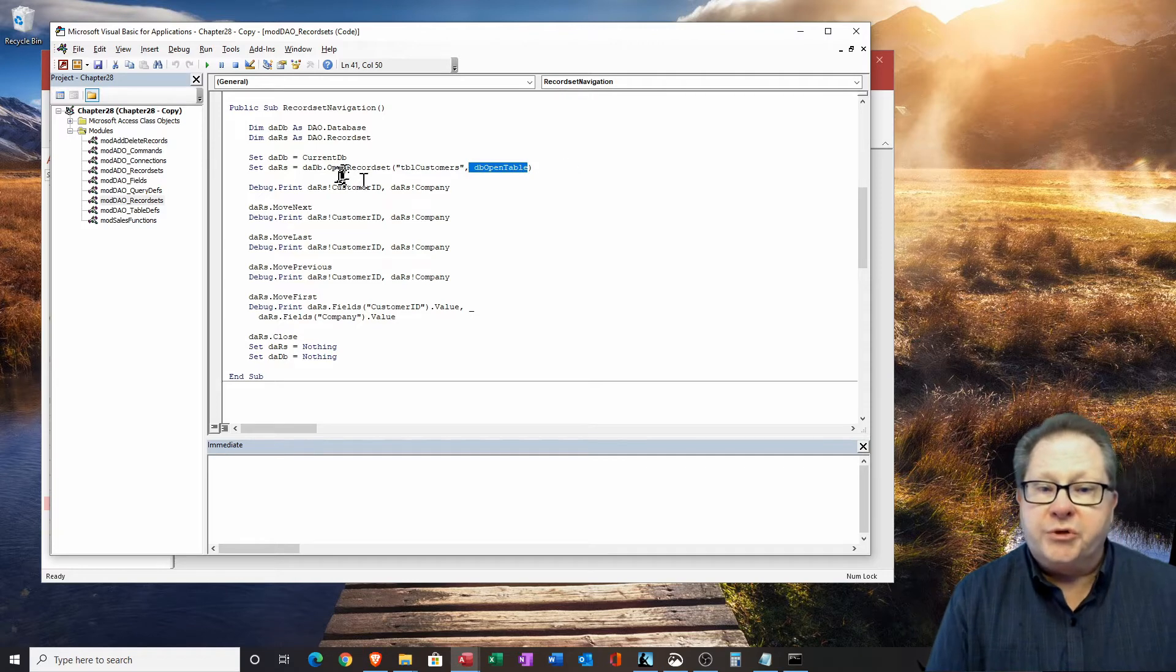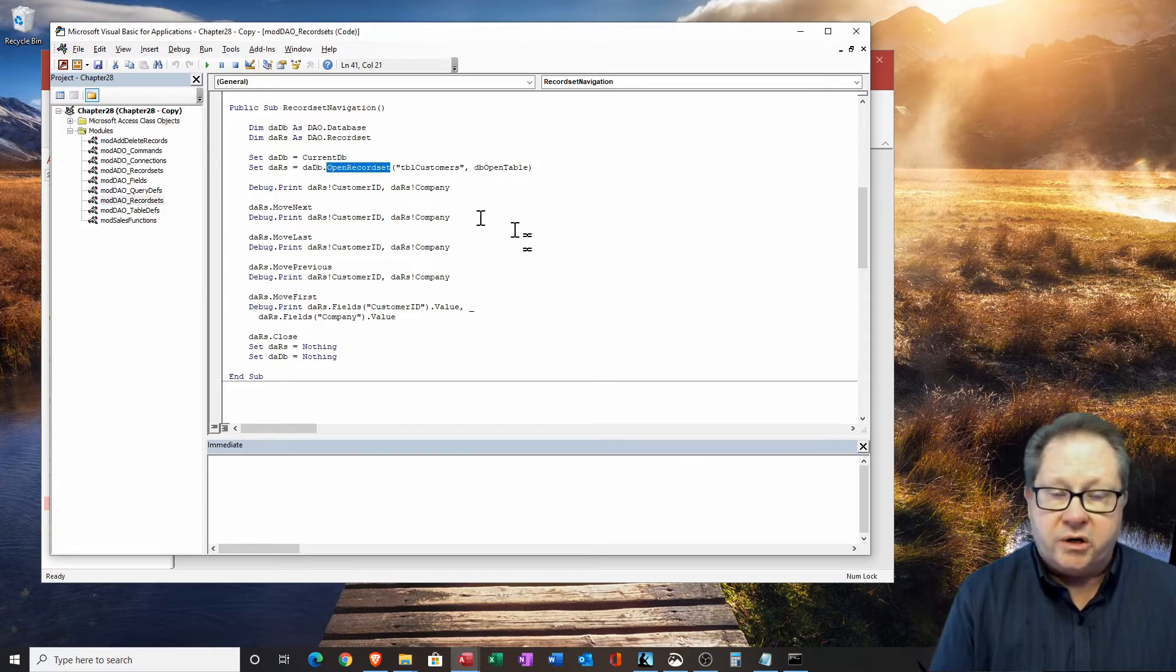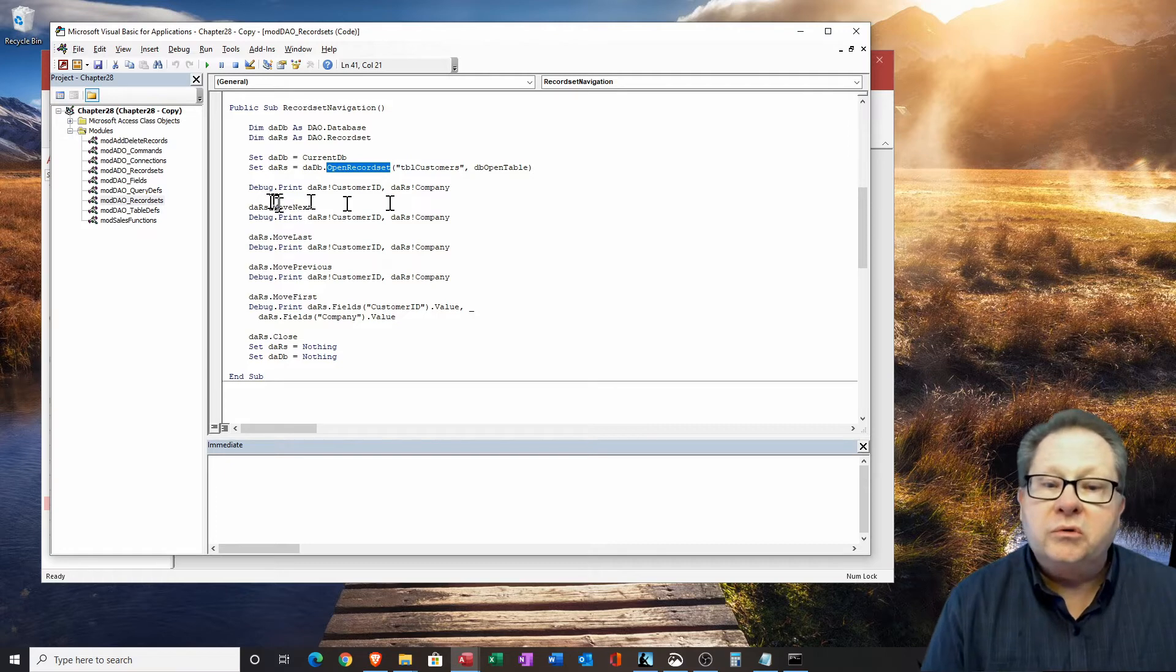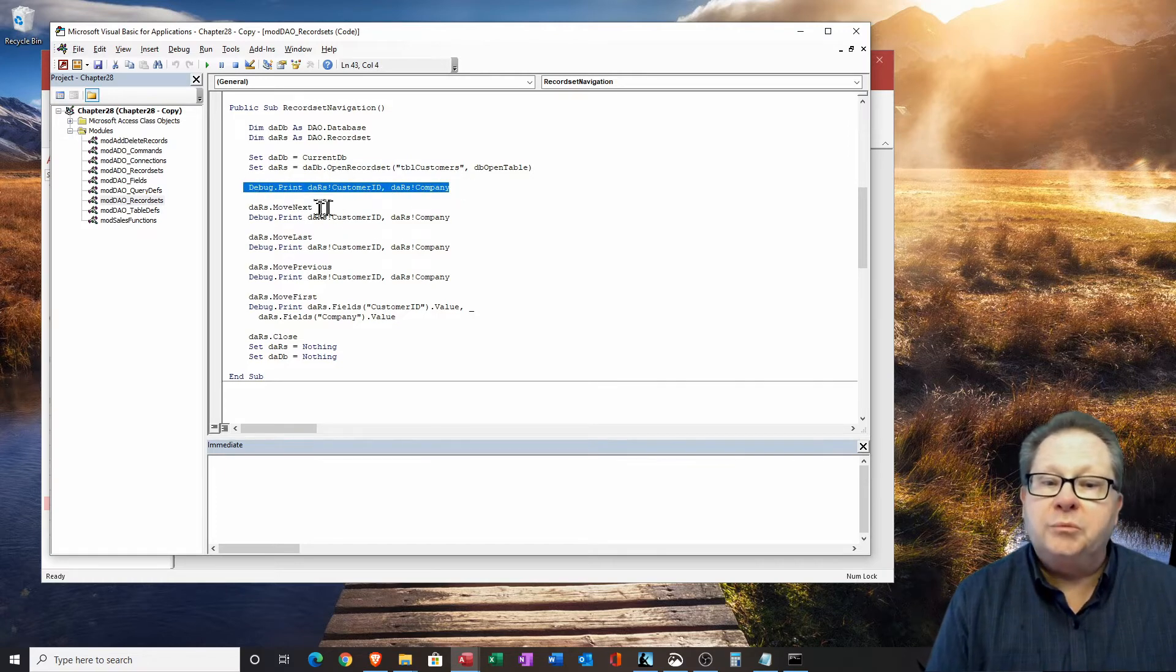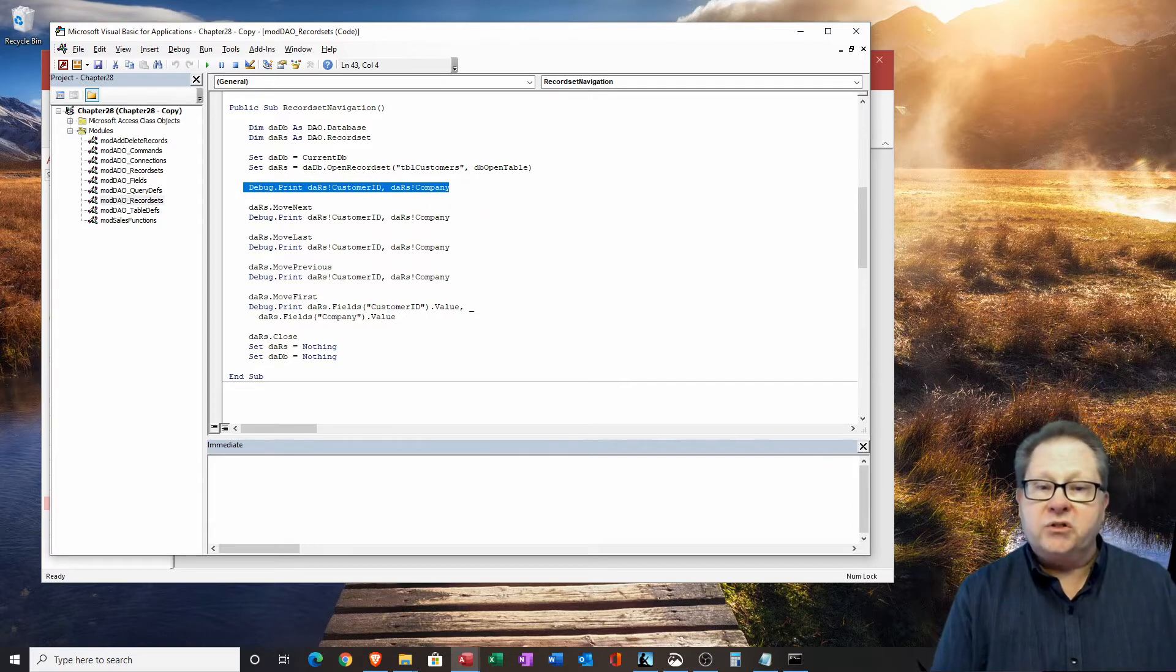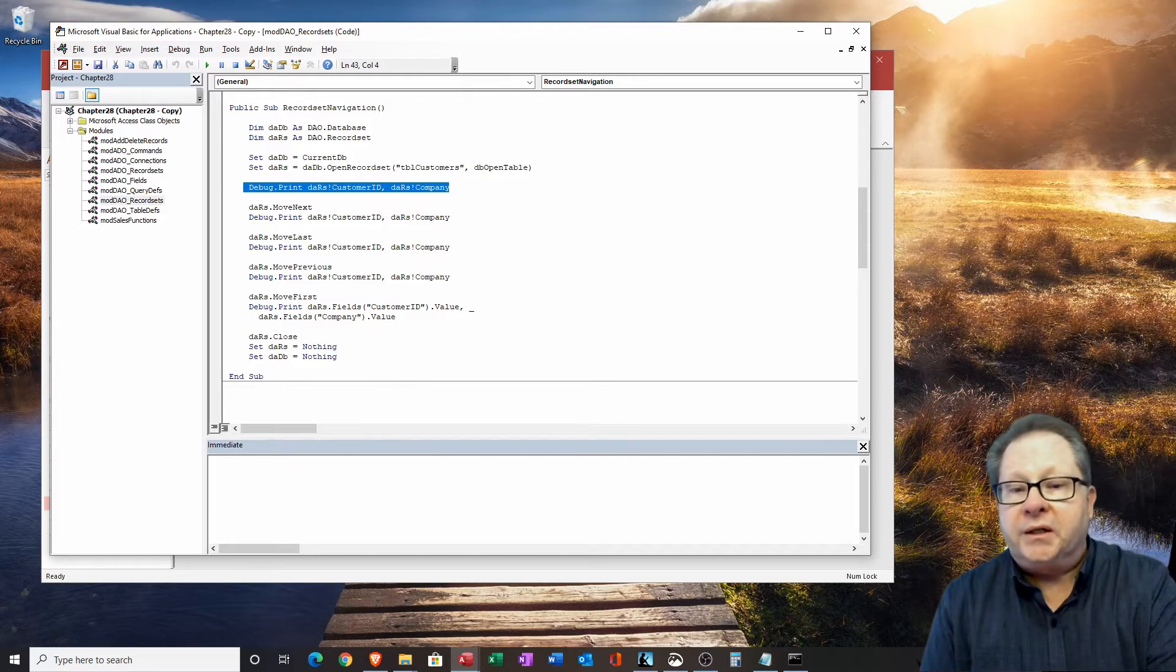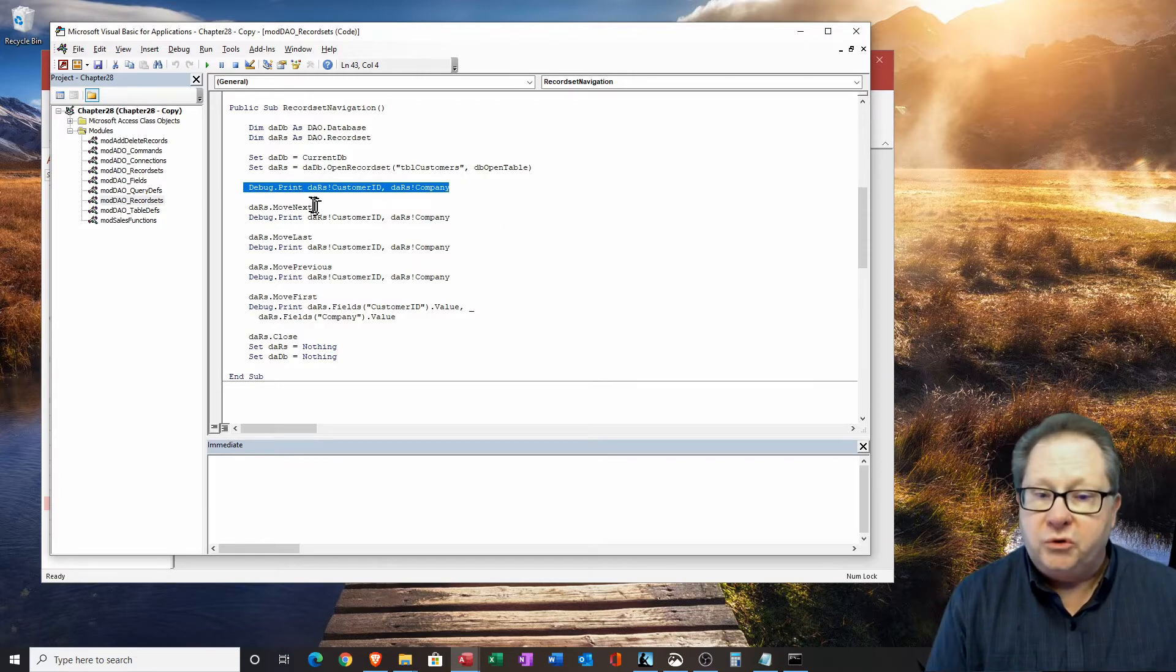So we identify the table, and we open the table. This particular command open record set takes two arguments. Then we'll go and let's just output it. Let's just output the customer ID and the company. So we're going to see that in the immediate window. And then we're going to play around a little bit.